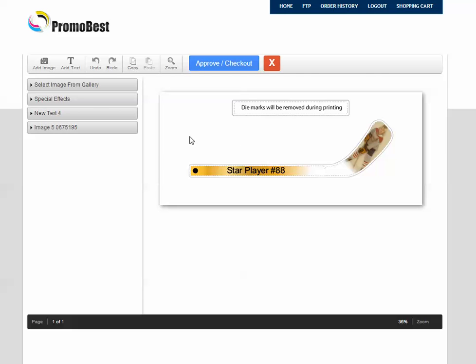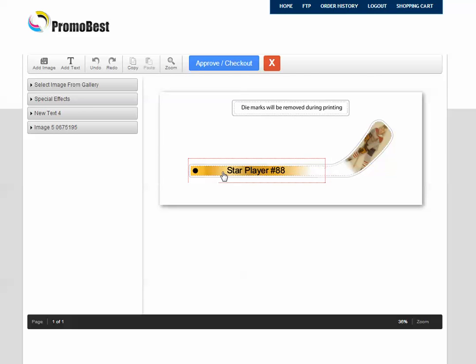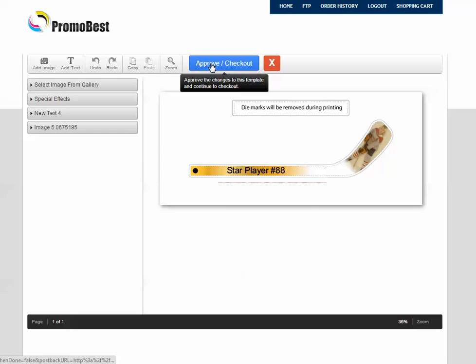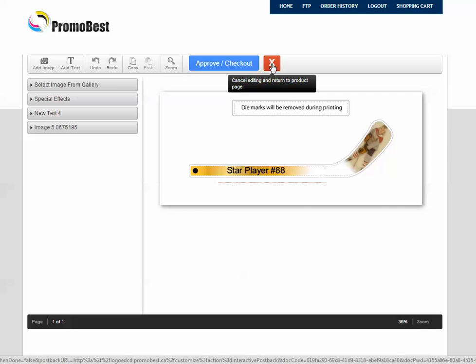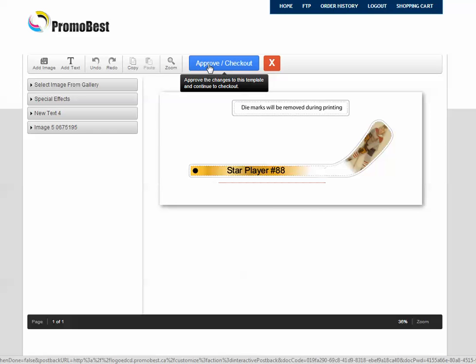And once we're done with that, we've got our logo, sorry, our text on the shaft and our background image. We're going to go to Approve Checkout. Now, if you wanted to cancel and return to a particular start all over, you would cancel. But that would take out the entire stick. You'd be starting all over again from scratch. So we're going to Approve this.